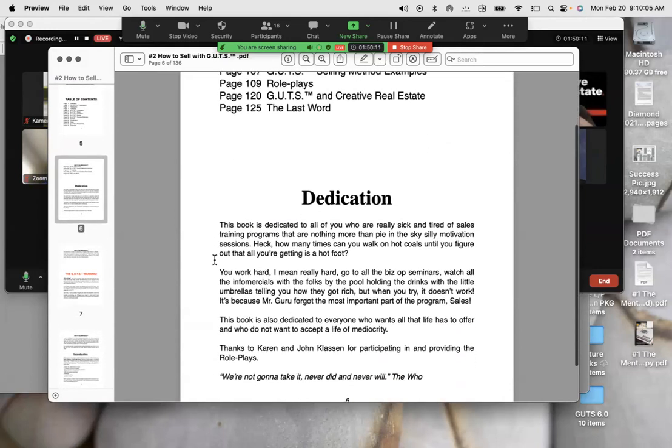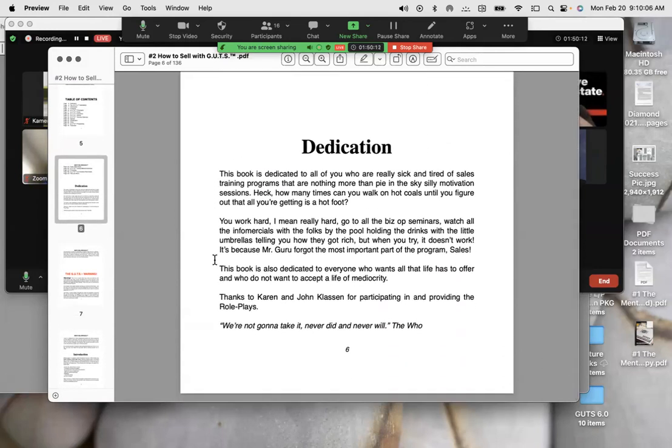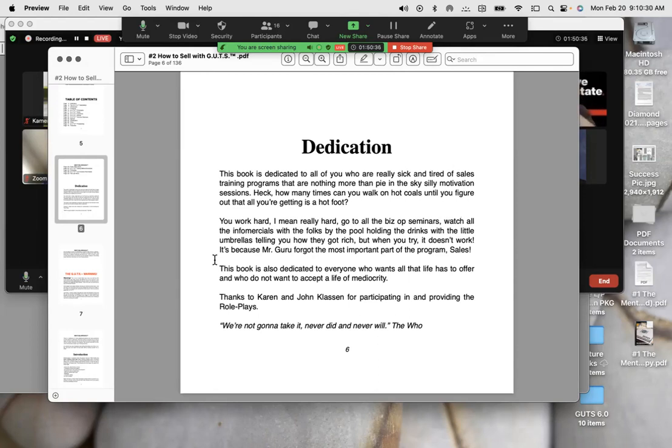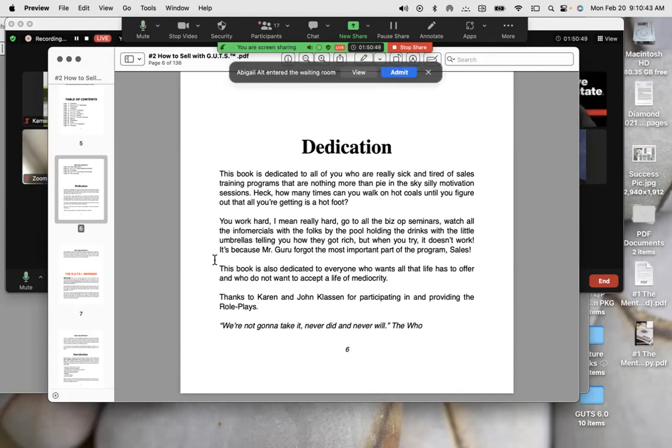And this book is dedicated to all of you who are really sick and tired of sales training programs that are nothing more than pie in the sky, silly motivation sessions. Heck, how many times can you walk on hot coals until you figure out that all you're getting is a hot foot? You work hard, I mean really hard, go to all the biz ops seminars, watch all the infomercials with all the folks by the pool, holding the drinks with the little umbrellas, telling you how they got rich. But when you try it, it doesn't work. It's because Mr. Guru forgot the most important part of the program of success, sales. This book is dedicated to everyone who wants all that life has to offer and who do not want to accept a life of mediocrity.